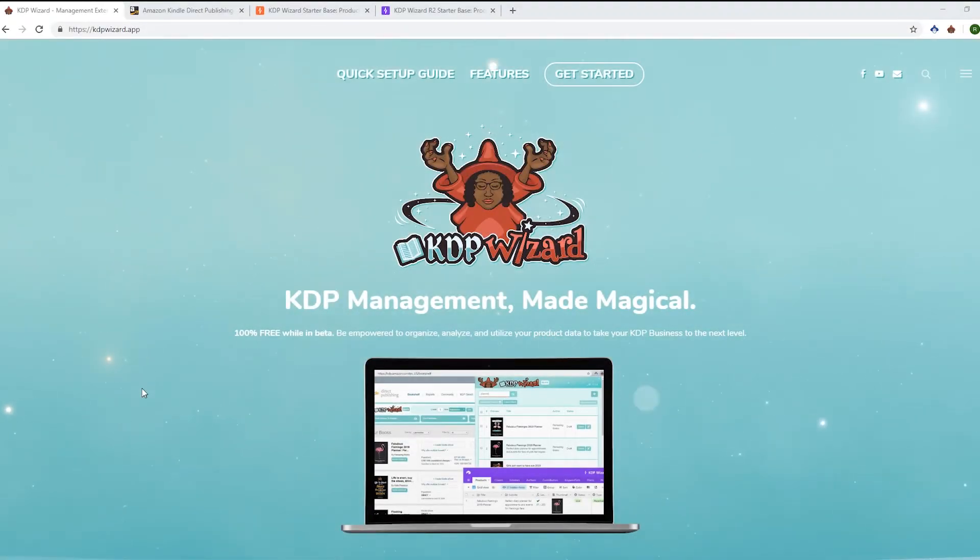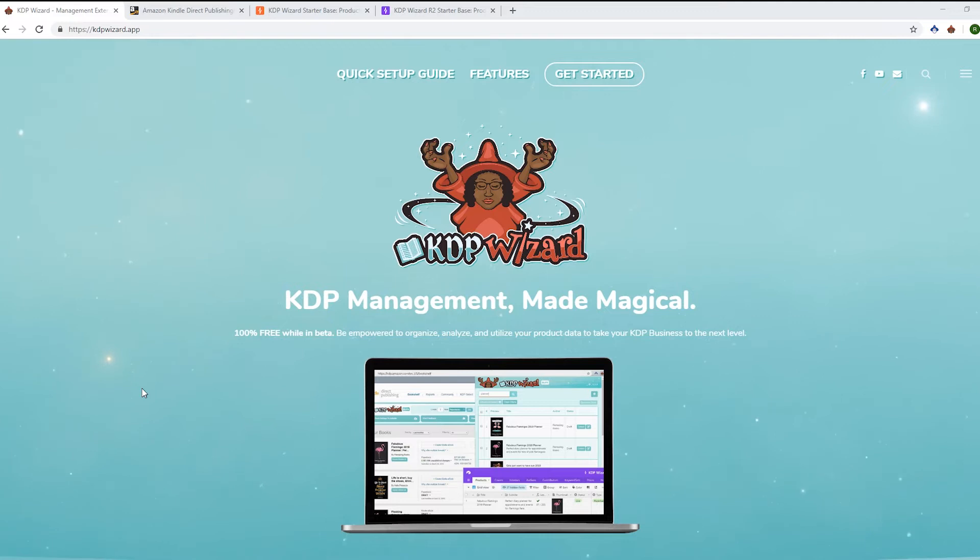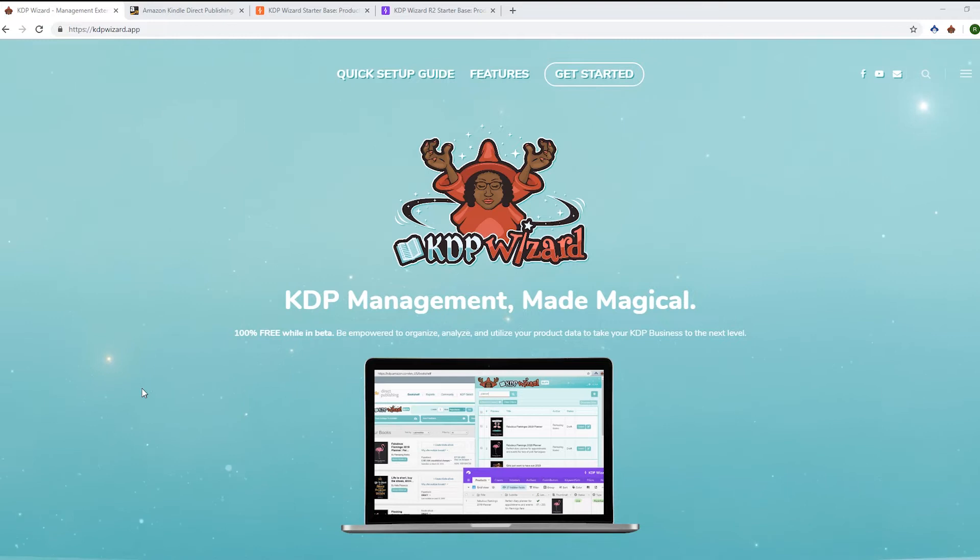Hi there, this is an update video to show you the changes in release 2 of KDP Wizard. There are some new features, fixes, and general improvements.